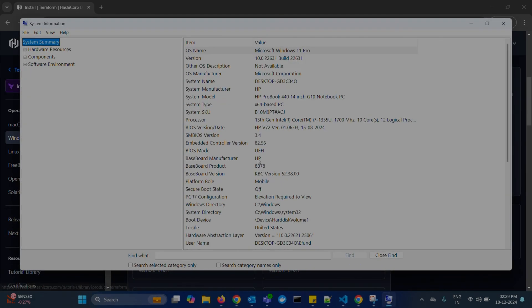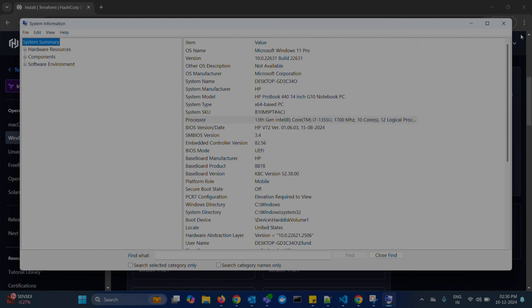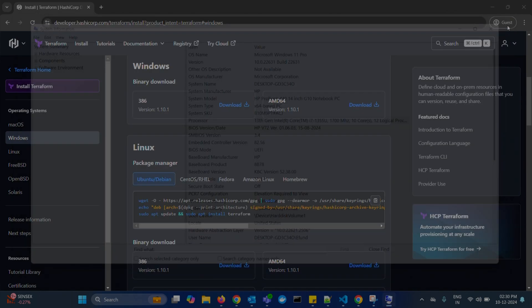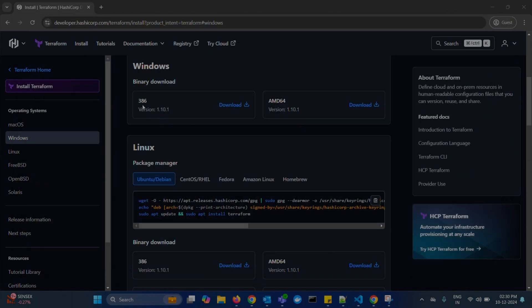In the window that opens here like this, look for processor info. It looks like 13th gen Intel Core. So our system is Intel. Based on this, I will select 386 for my Intel processor.